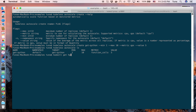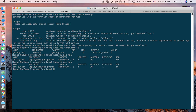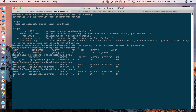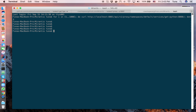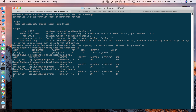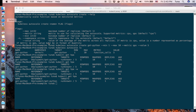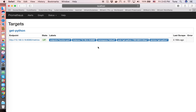You can see a new HPA object with the get-python name pointing to the get-python function, currently with only one replica. I'll try calling the function a few times to generate some traffic. I call it — it says hello world — and a couple more times. Let me check Prometheus to see if it's picking up the get-python function metrics.